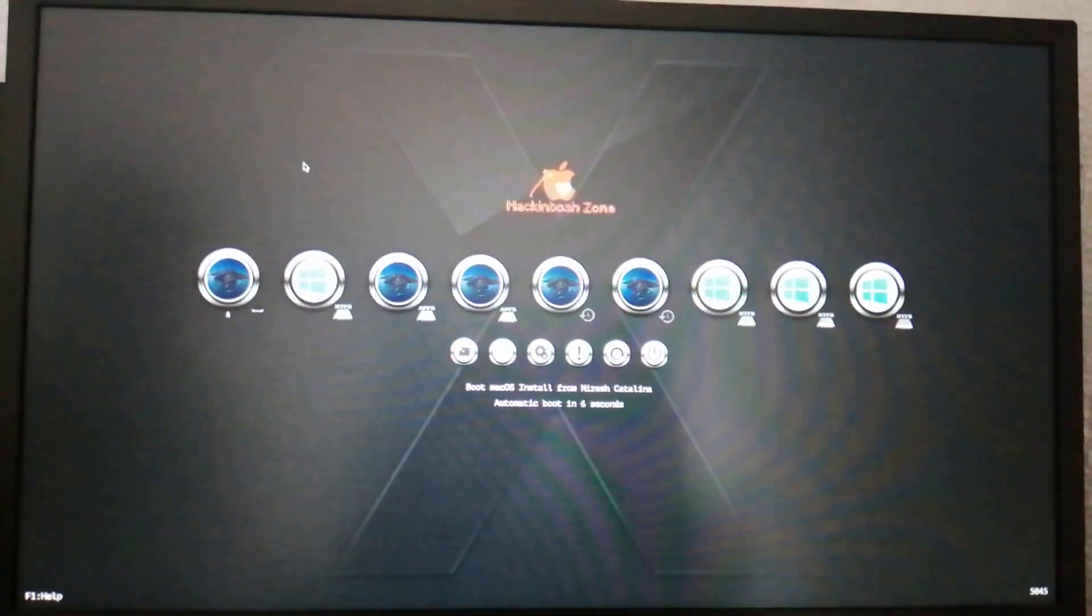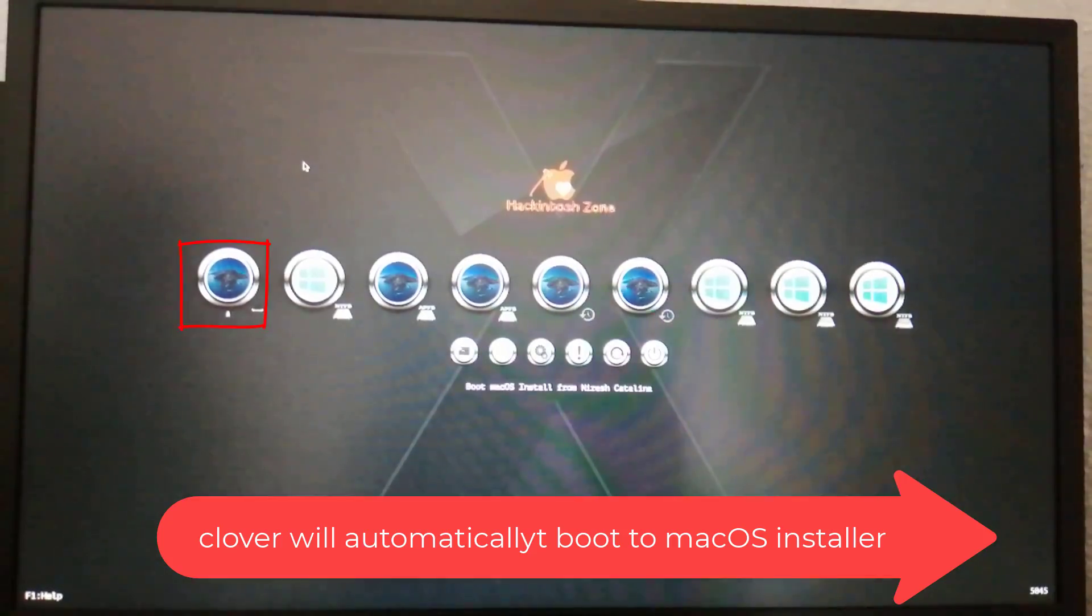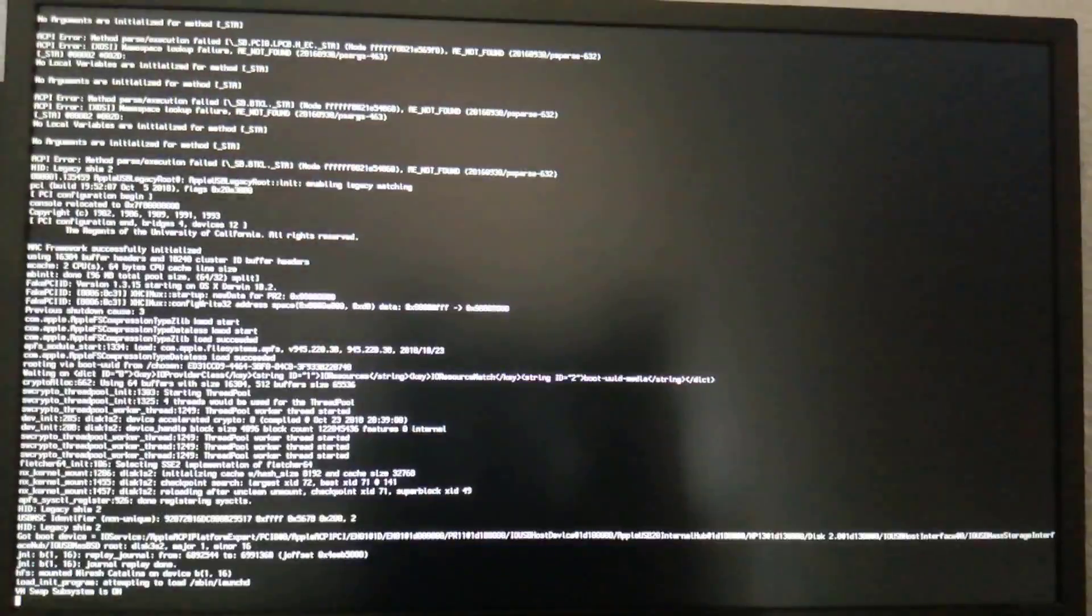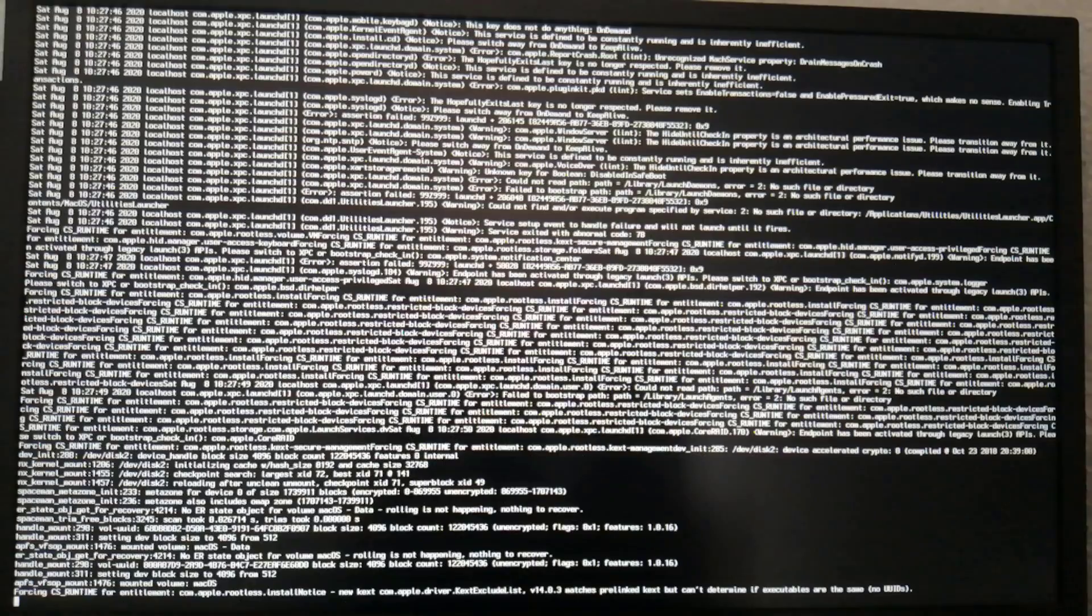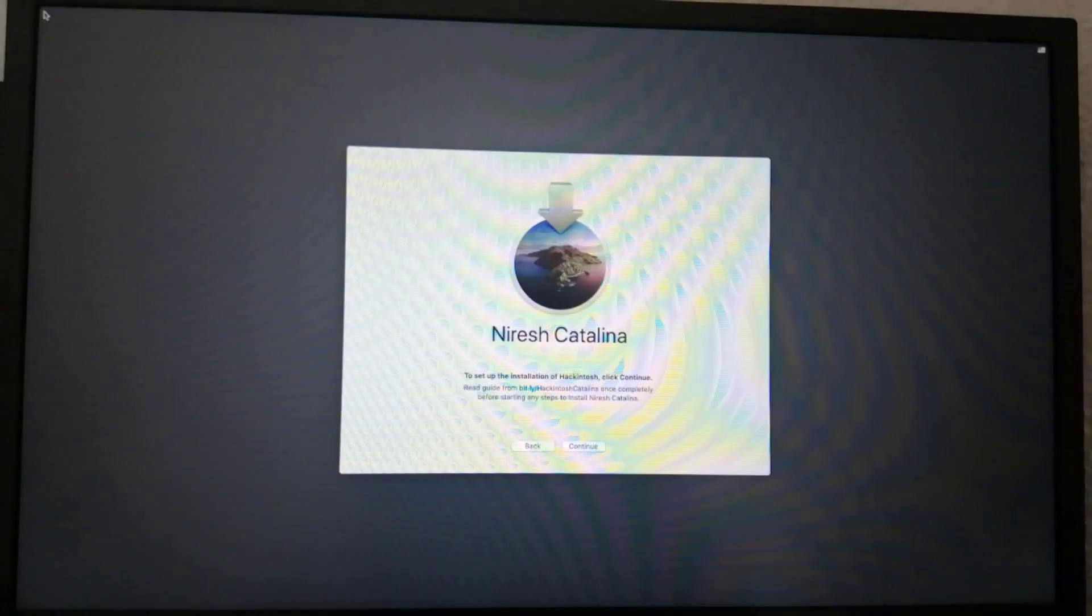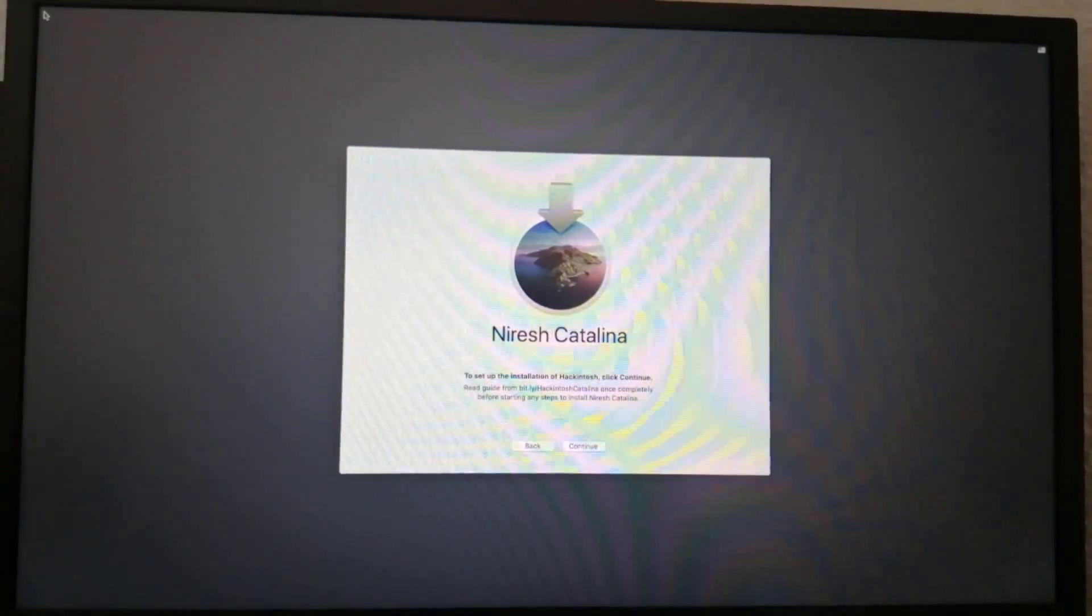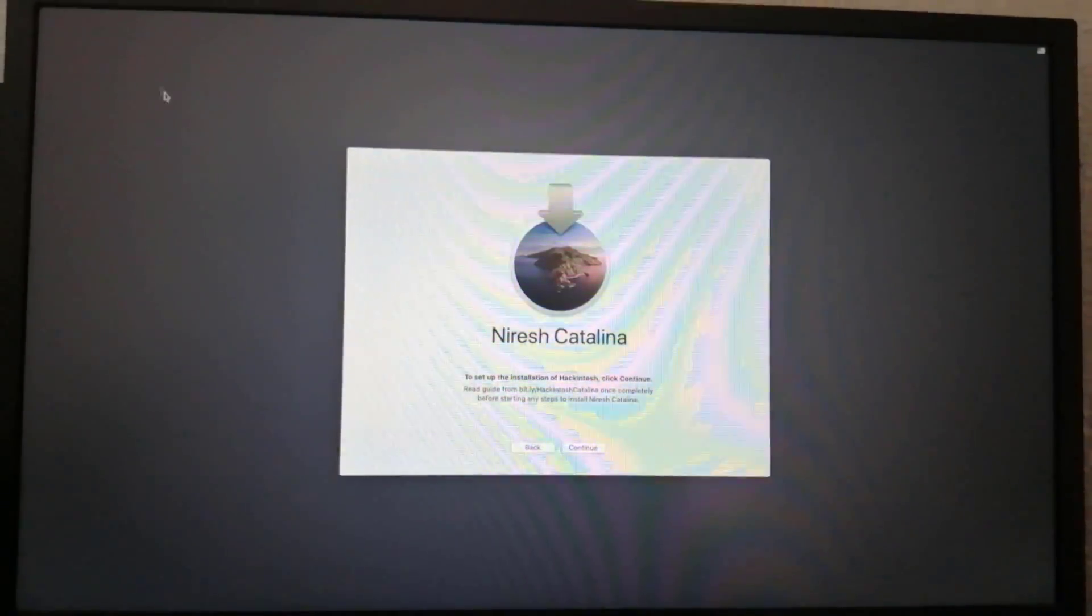At Clover boot screen, choose boot macOS install from install macOS Catalina. Click continue.